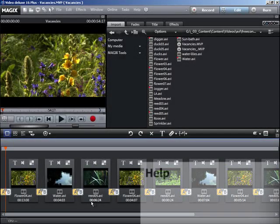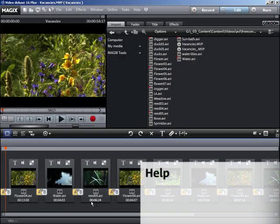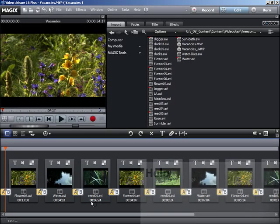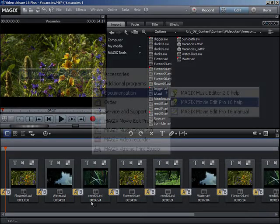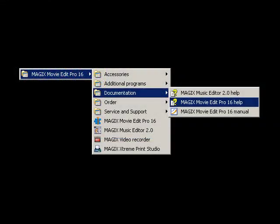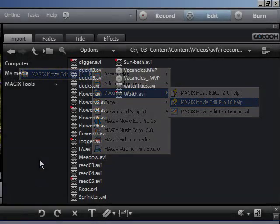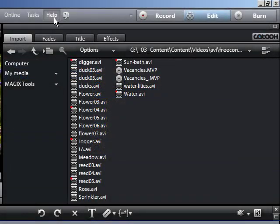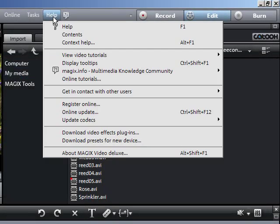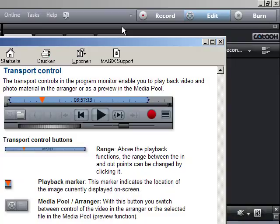During the process of creating your movie, you can always find valuable help. The quick start manual and electronic PDF documentation can come in handy if you have detailed questions. The integrated program help makes your search process targeted and efficient.